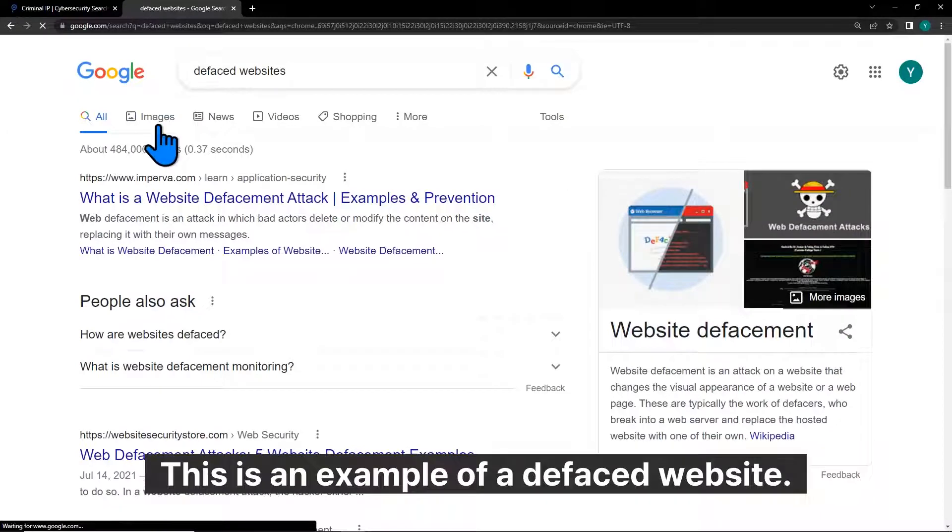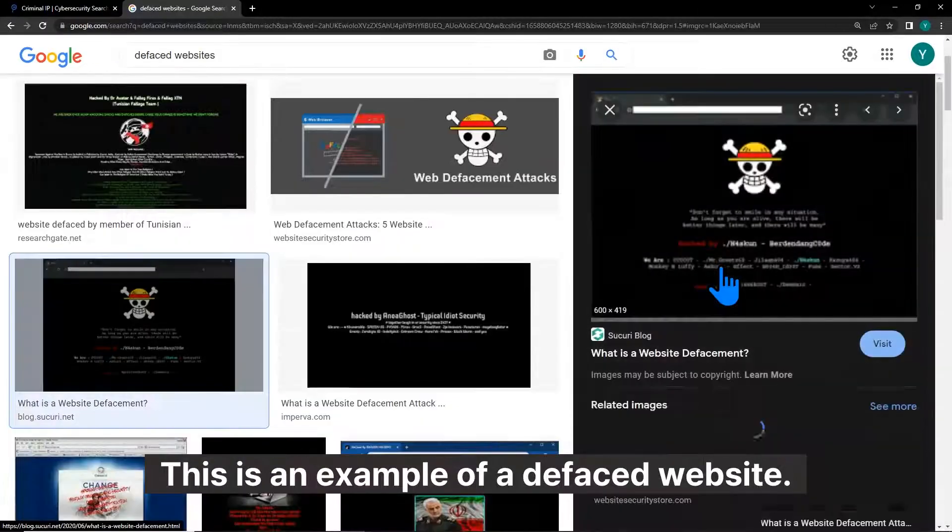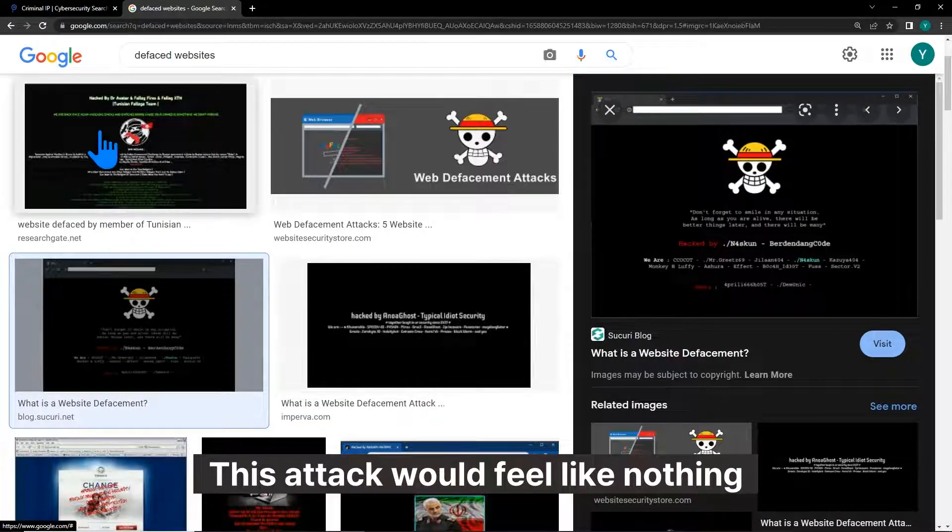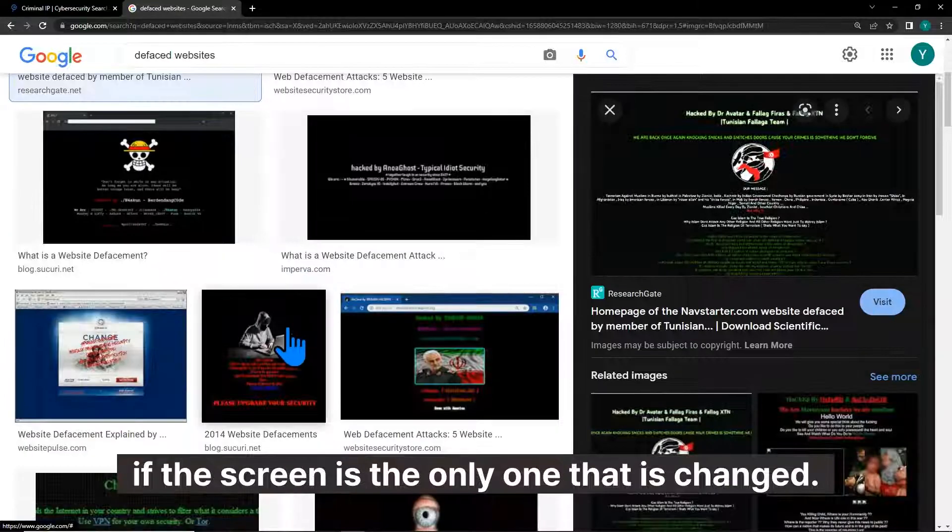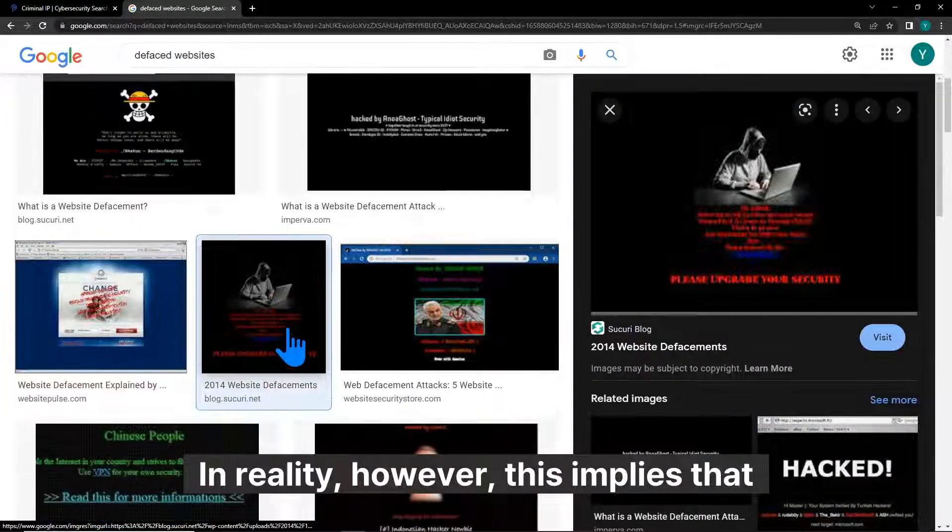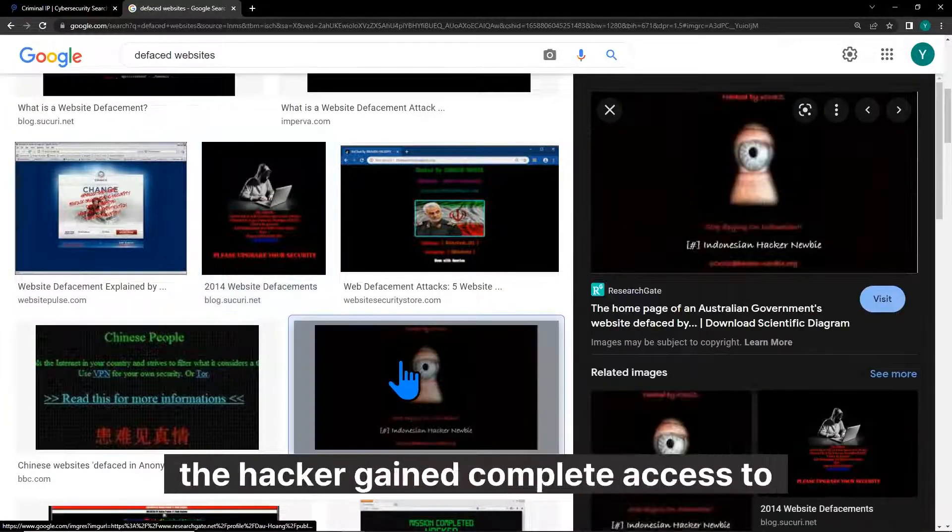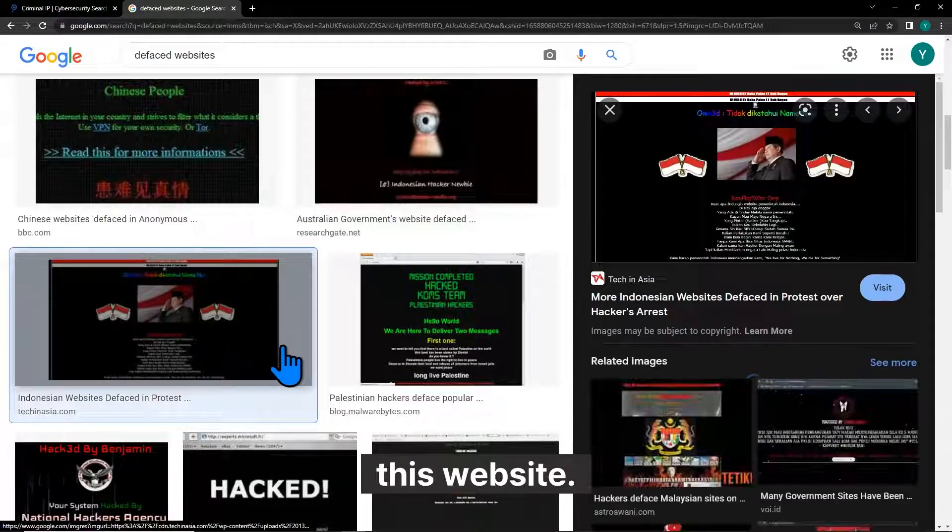This is an example of a defaced website. This attack would feel like nothing if the screen is the only one that is changed. In reality however, this implies that the hacker gained complete access to this website.